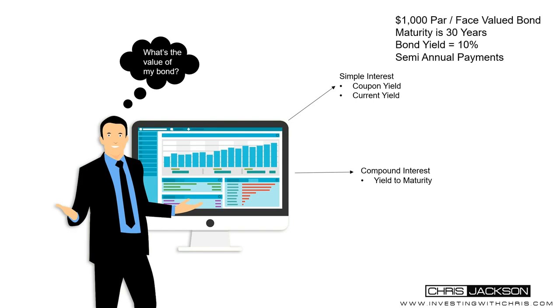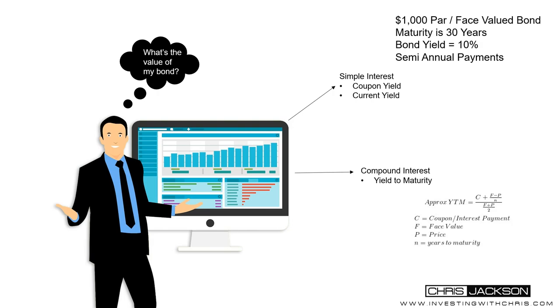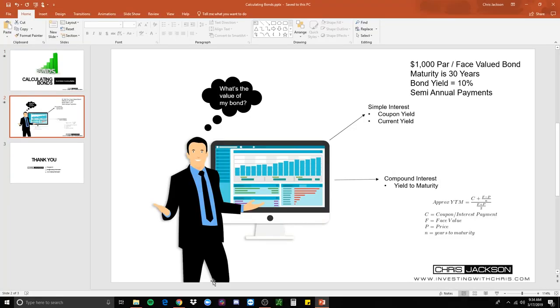So we're going to assume that in the previous lesson, we used the $1,000 bond or par value bond and the maturity was 30 years and the bond yield is paying 10%. Now that's a high interest rate but just for this purpose, I'm going to use 10% to make things easier. And then remember that coupon payments are paid semi-annually, so twice a year. So everything that we're going to do in these formulas, we have to consider semi-annually. The formula for compound interest, I'm going to show you the easier way. So let's dive over into the Excel document.